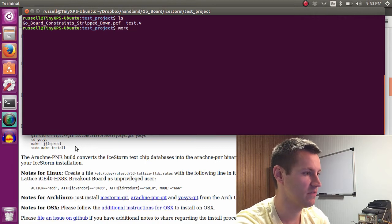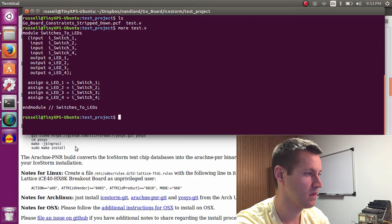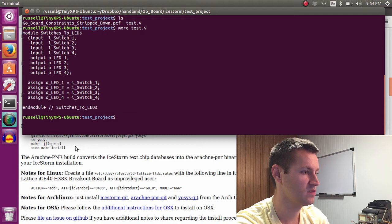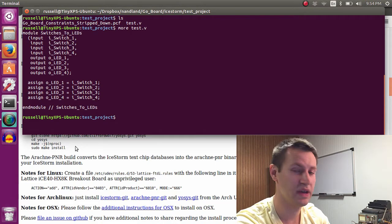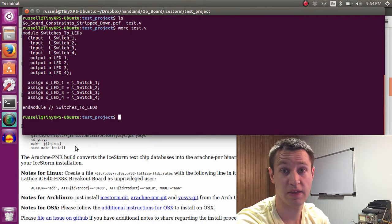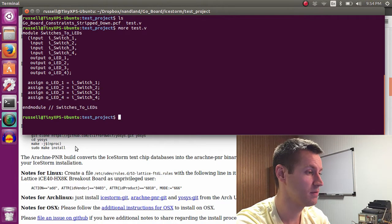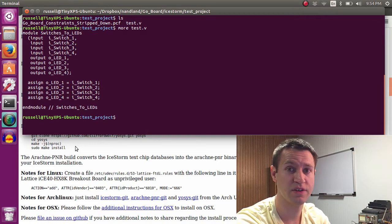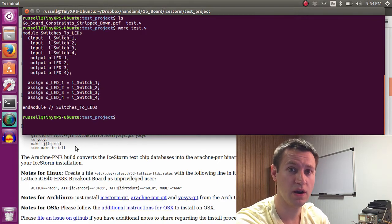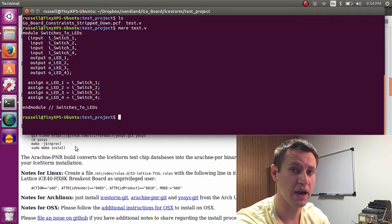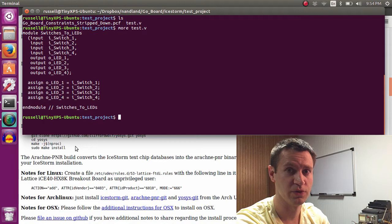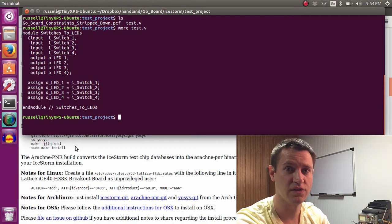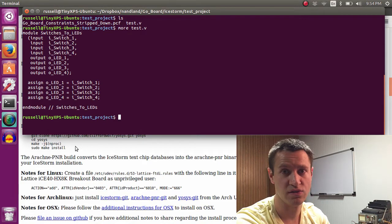I'll just open up the file test.v. And all test.v is, is it connects some outputs to some inputs, so when you push down a switch button, the LEDs light up. This is a project that I had done previously on the Go board using the IceCube tools, which are from Lattice. So now it's fun to see what it looks like using the Ice Storm tools.